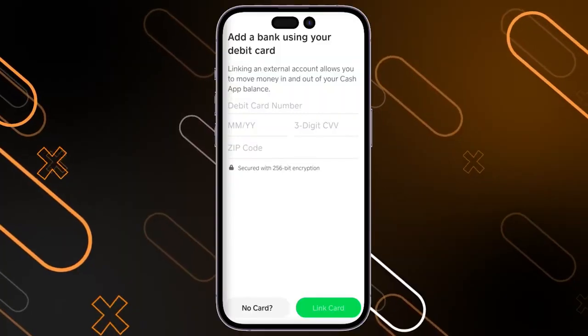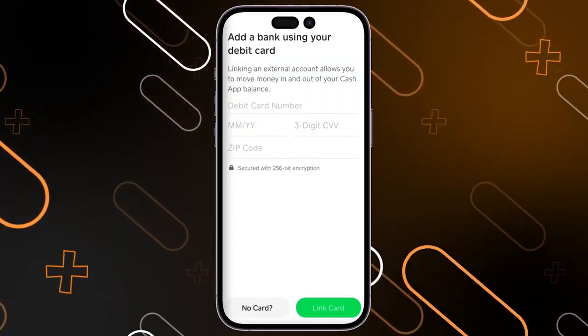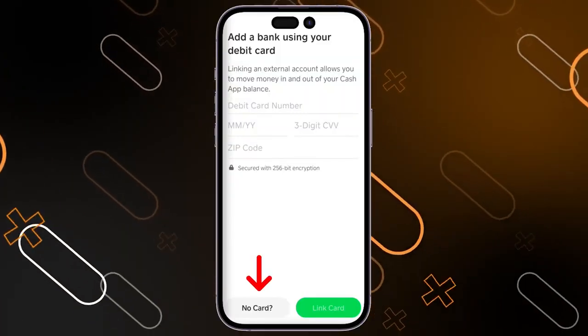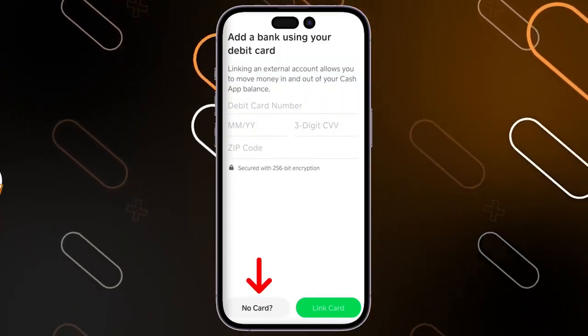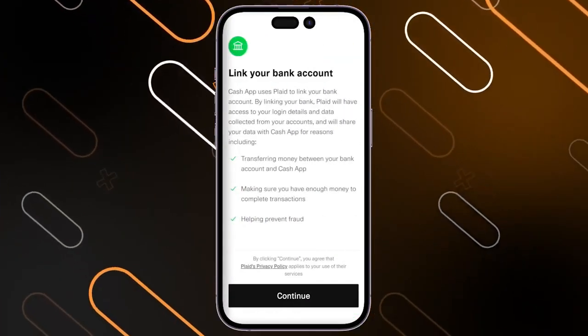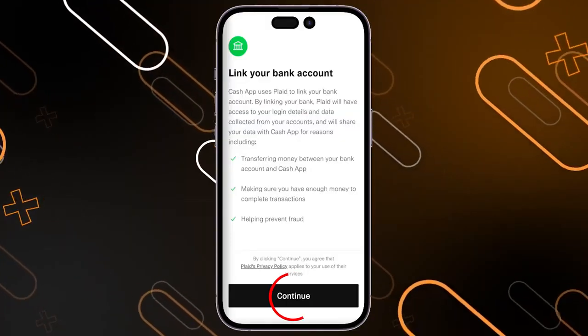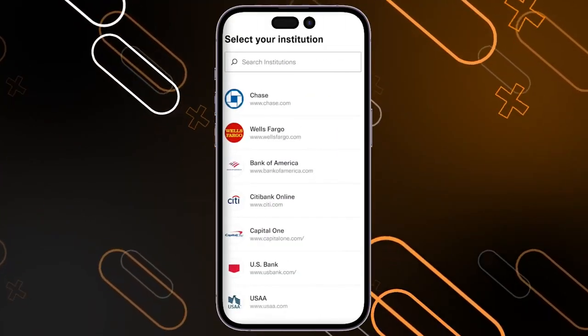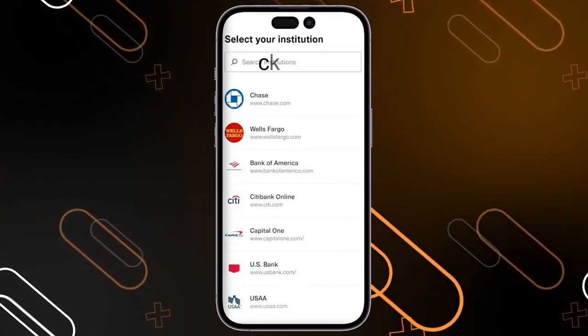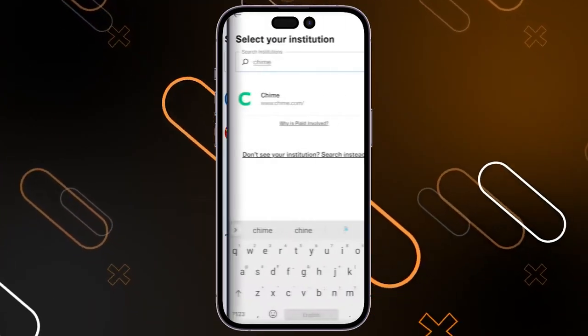It will show you this page, so in my case I will click on No Card. Then it will show you this page — click on Continue. You should type in the search bar 'Chime' and it will show you this option.